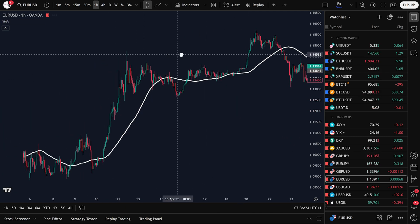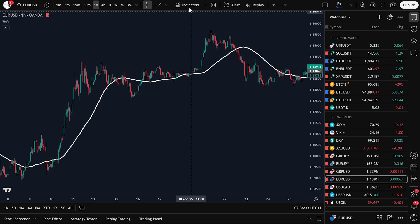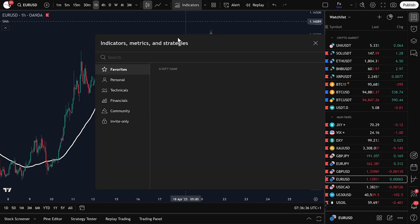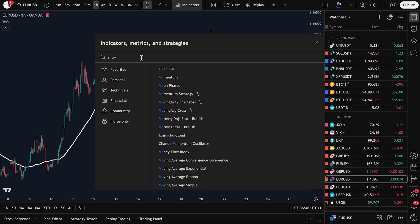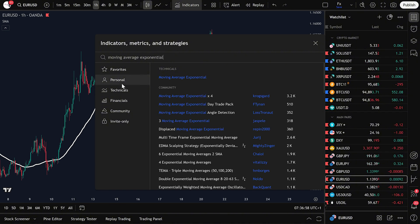Let's go ahead and add a second indicator. Again, click on Indicators and this time search for Moving Average Exponential. Select Moving Average Exponential from the list.